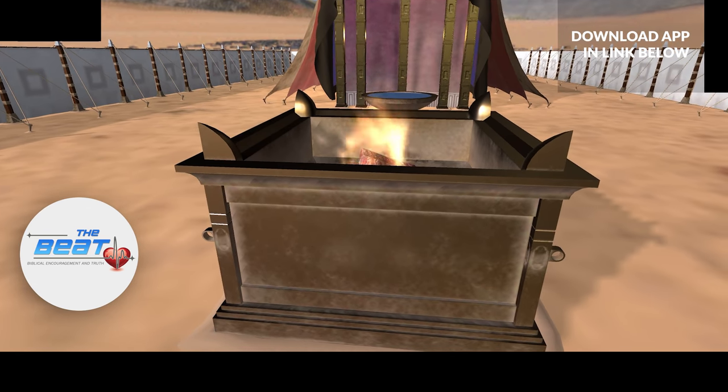This is where only the high priest would come one time a year on the day of atonement — you can find out more about that in Leviticus 16. It's called the Holy of Holies, and this was separated by a veil. On that veil there was a beautiful embroidery of cherubim surrounding the throne of God. So let's enter into the Holy of Holies — my friend, this is where the presence of God dwelled amongst his people.